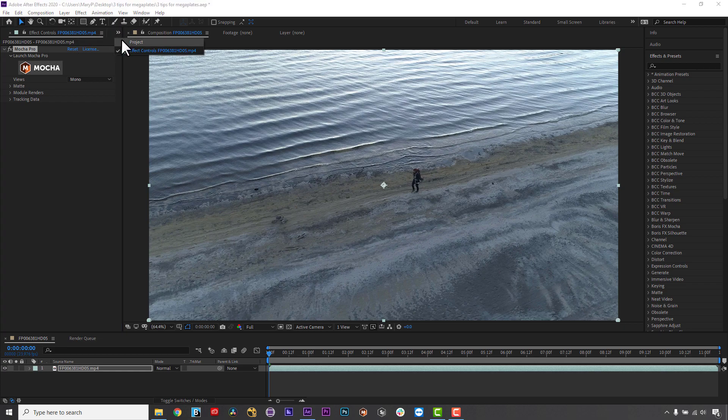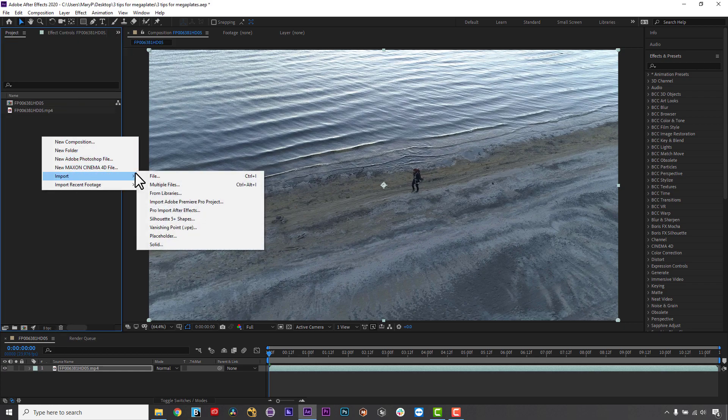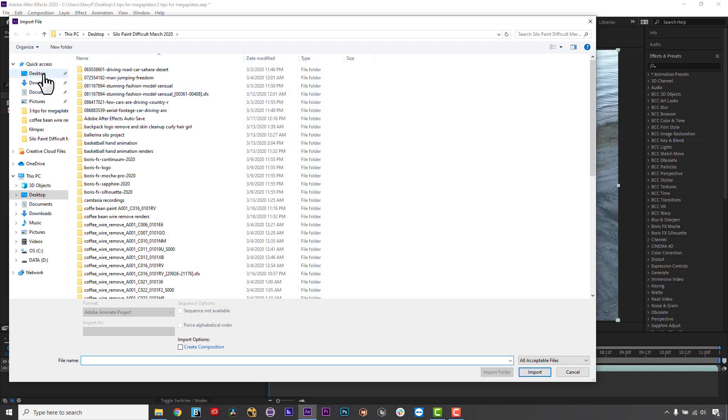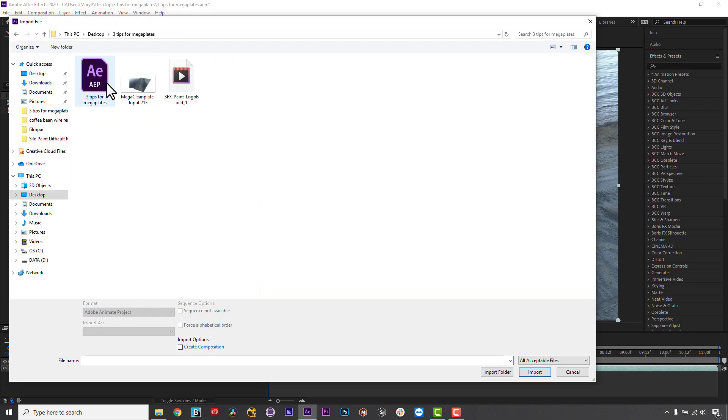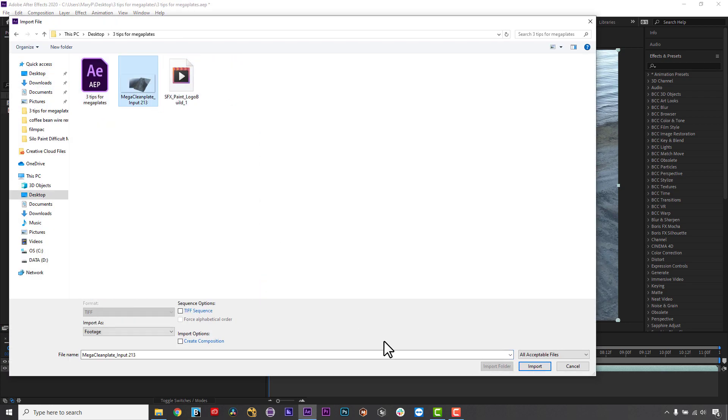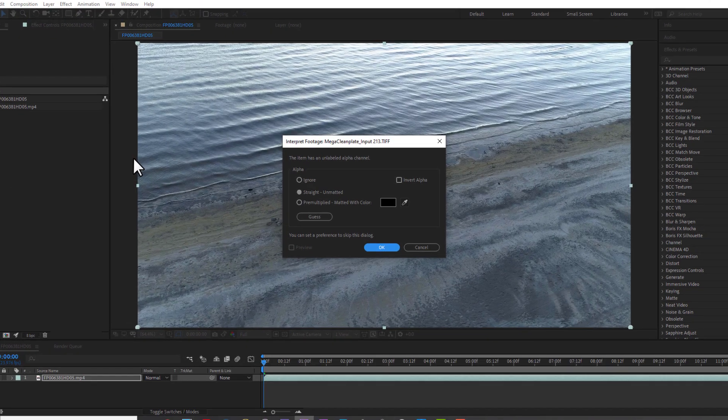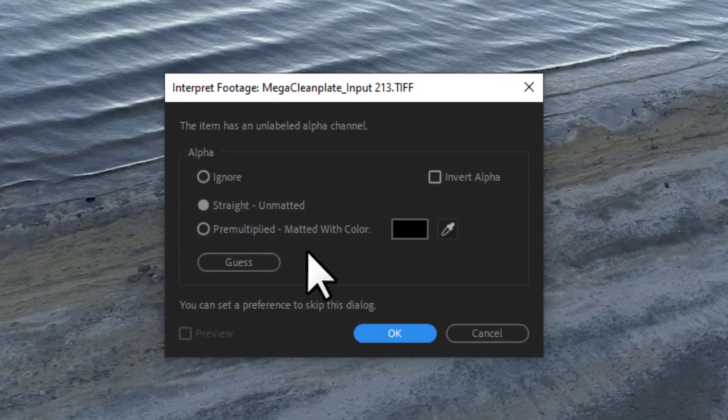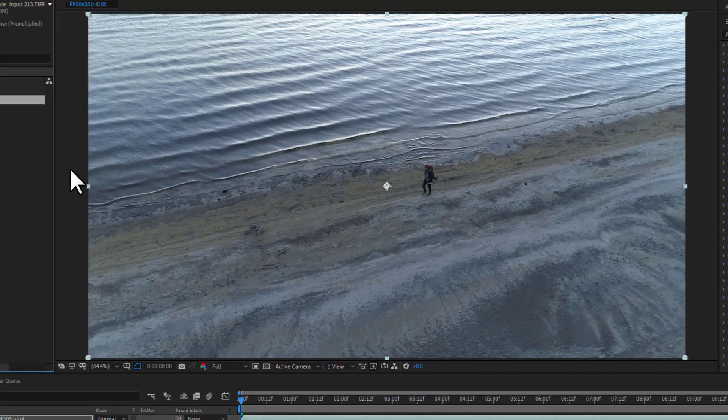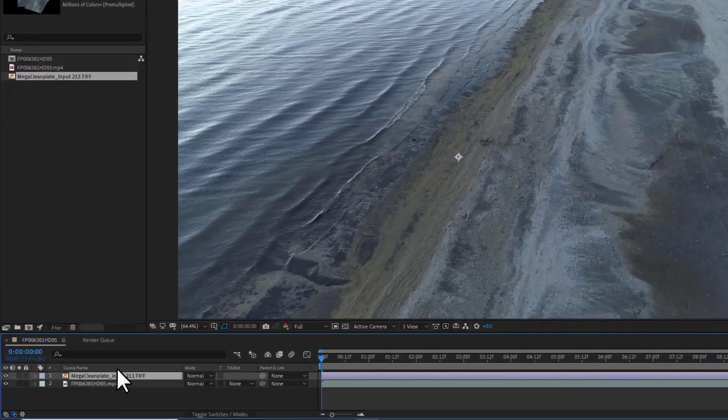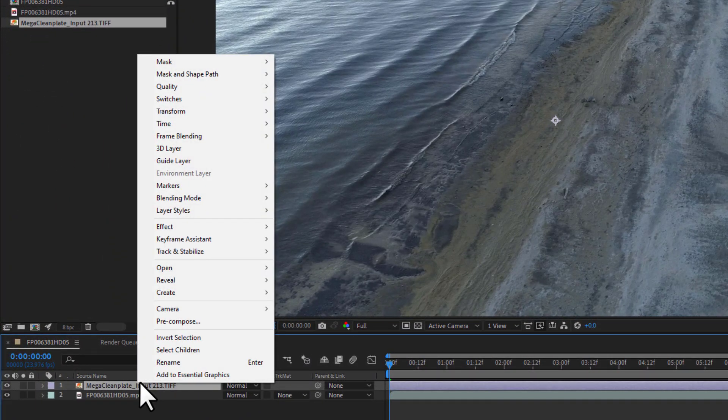Tip 2. Keep everything live with pre-comps. In AE, I can load my Mega Plate into my comp, then I can pre-comp it.